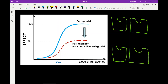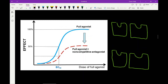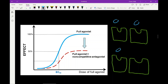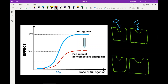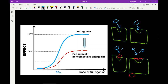Now we'll look at a non-competitive antagonist — something that cannot be overcome no matter how much full agonist you give. Again, we've got our four receptors. If we had four molecules of our drug they'd all bind and we'd reach 100%. What a non-competitive antagonist does is either bind to the active site so strongly it will not move, or bind to a different site and cause a conformational change. Either way, no matter how much full agonist you give, it will not be able to bind — no matter how much drug is sitting around, it makes no difference.